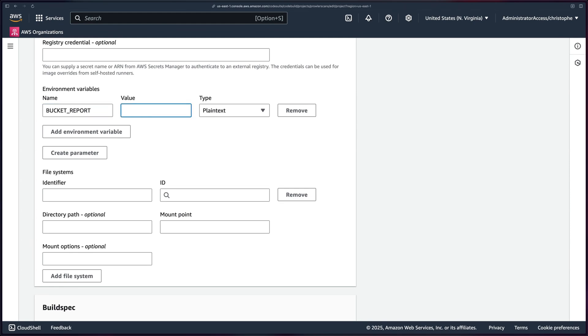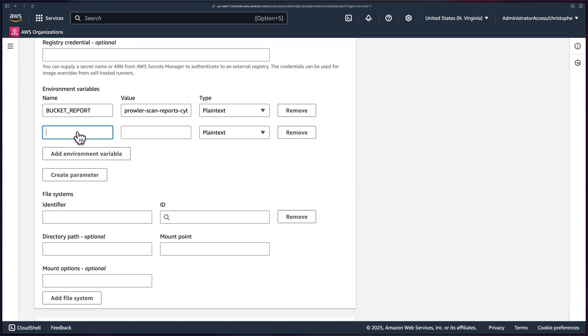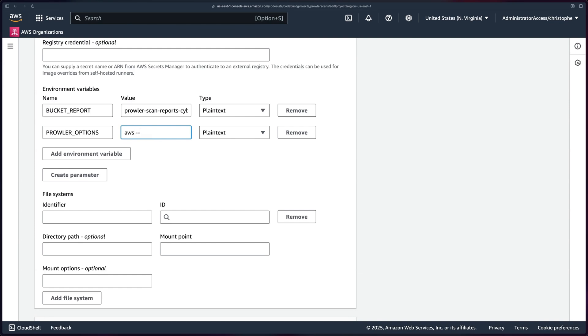So remember that ENV examples file? Well, this is really where that comes into play. The first one is going to be bucket report. And so that's going to be equals to so the value is going to be Prowler scan reports dash cyber dash two. And then I'll add another one. This one's going to be Prowler options. And this one's going to be equal to the command we want to issue through Prowler. So imagine Prowler, AWS, et cetera, except we don't need the Prowler command because it's already in our buildspec file.